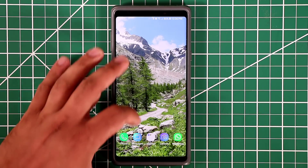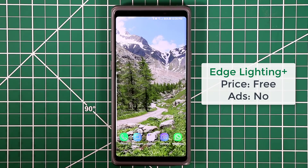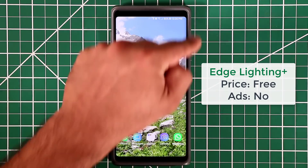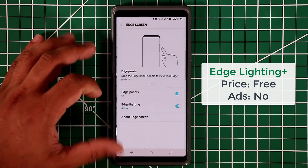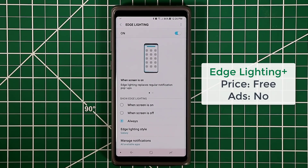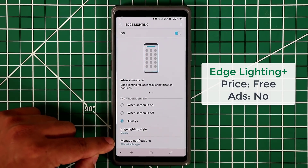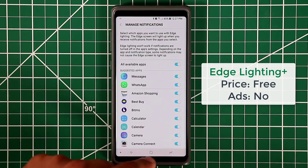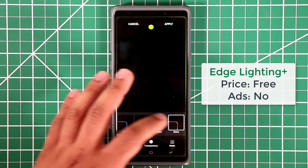The next application is called Edge Lighting Plus. To understand it, you first need to understand the built-in edge lighting feature. Go to Settings, then Display, then Edge Screen, and you'll find the edge lighting option. This lights the edges of your screen when you get a text, notification, or call. The light is customizable — you can pick a style and choose which apps trigger it. By default you have options like basic, multicolor, glow, and glitter.